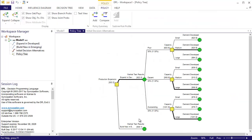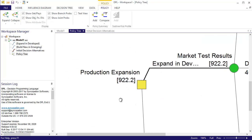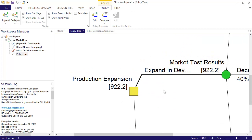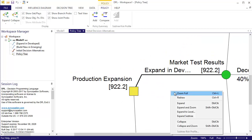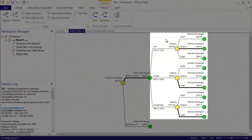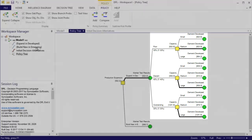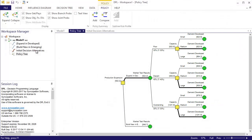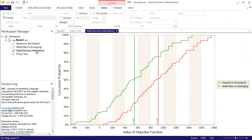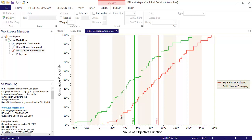The policy tree is activated and clearly indicates that the optimal expansion strategy for ACME is to expand the current facility within the developed market. The optimal capacity strategy is either to build medium or large depending on the outcome of the market test. If I look at the initial decision alternatives chart, which compares the risk profiles of the two expansion options, I can see that the entire expand and develop probability curve is to the right of the build new.